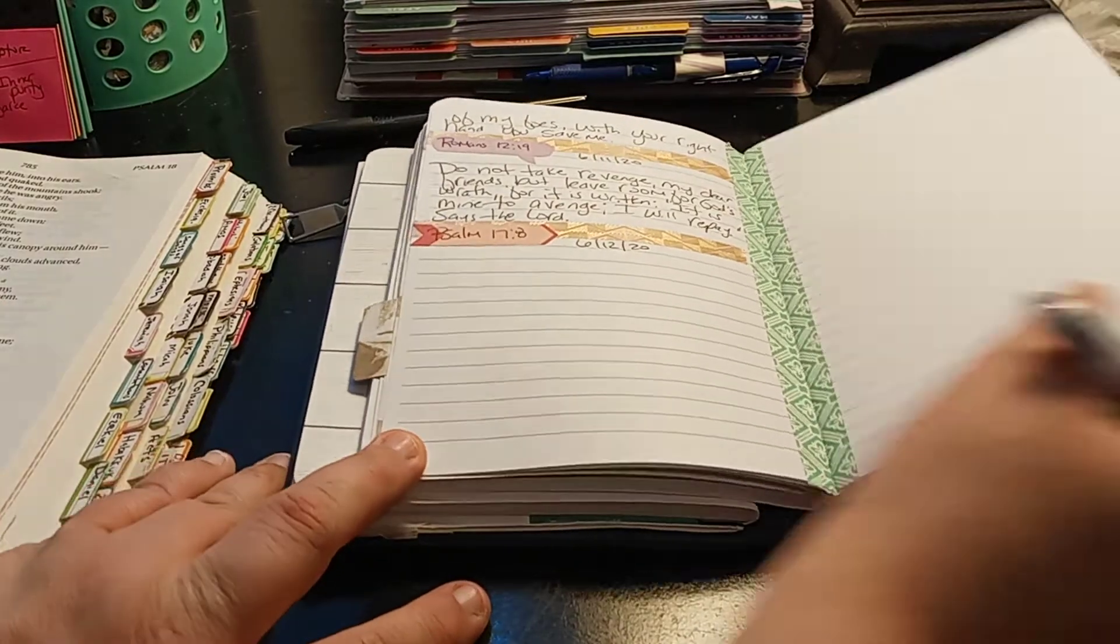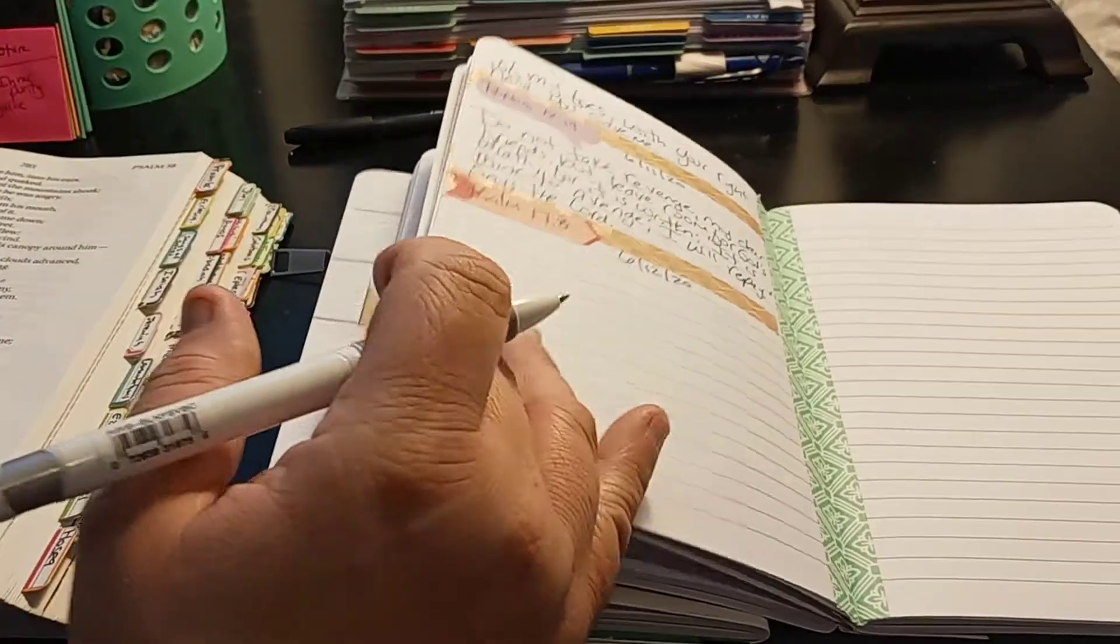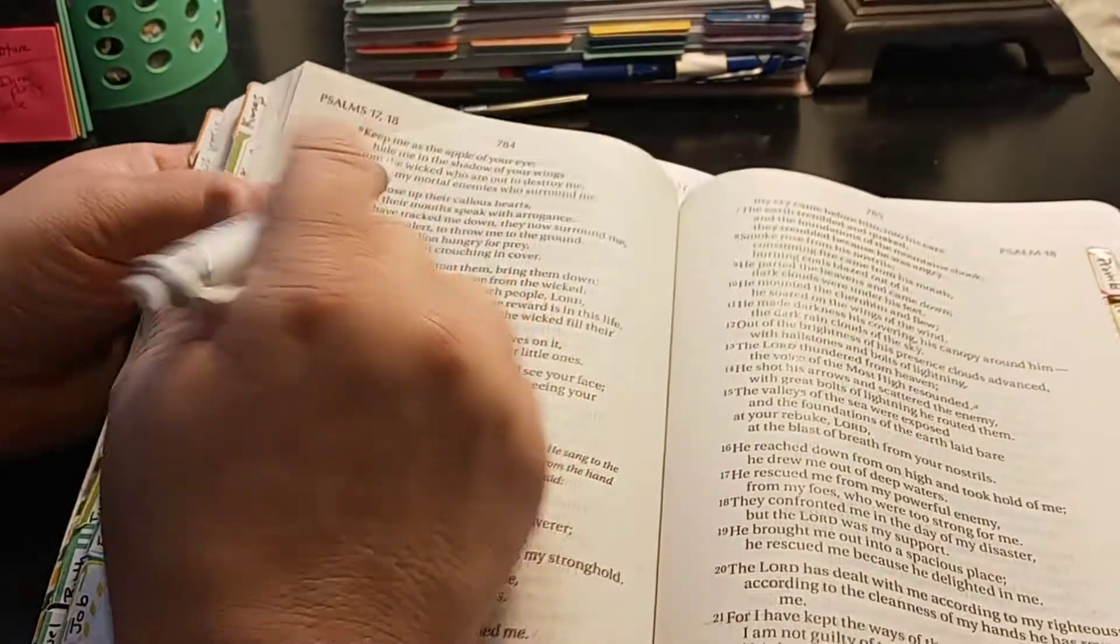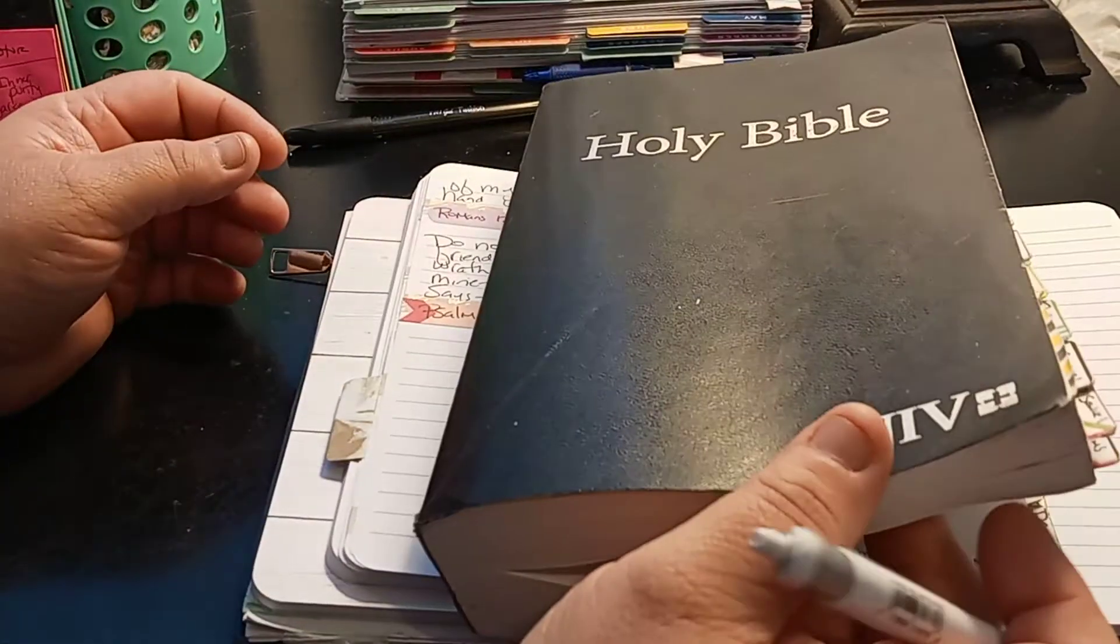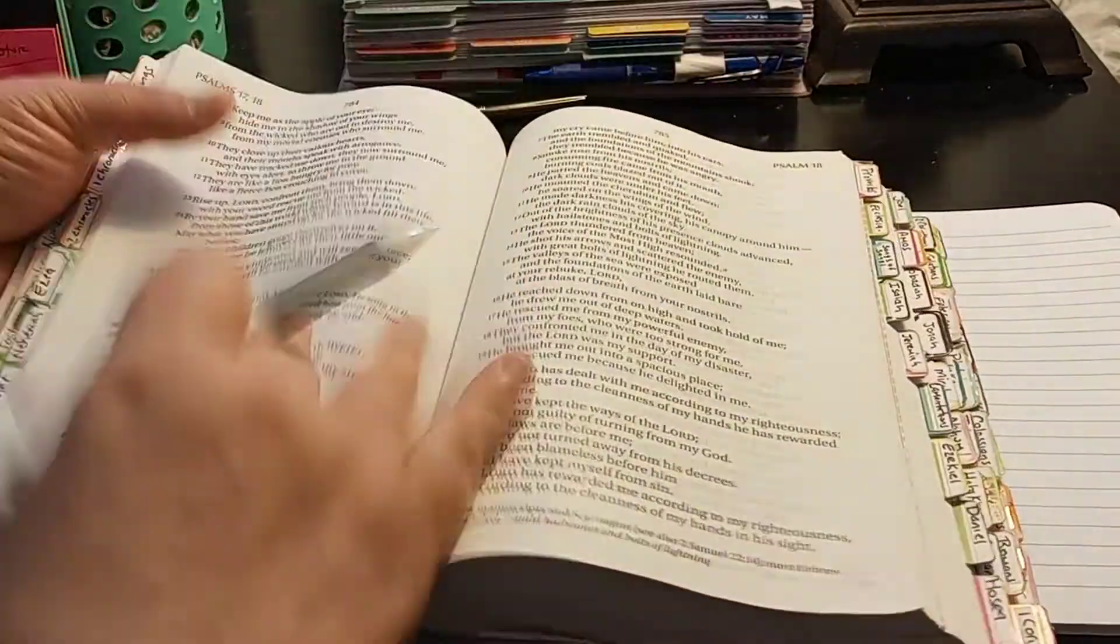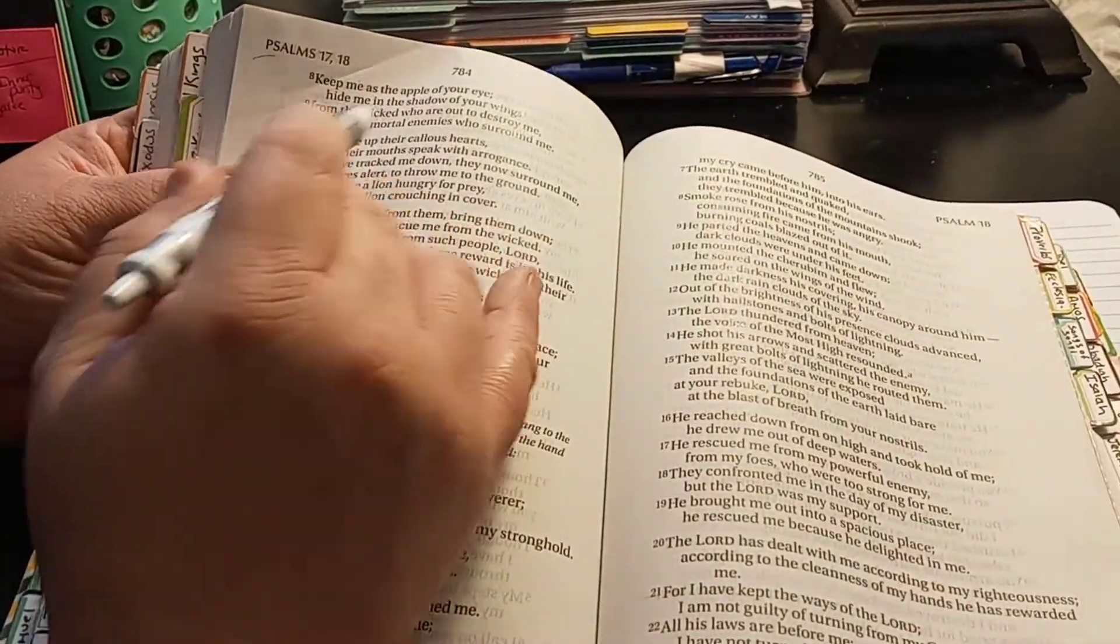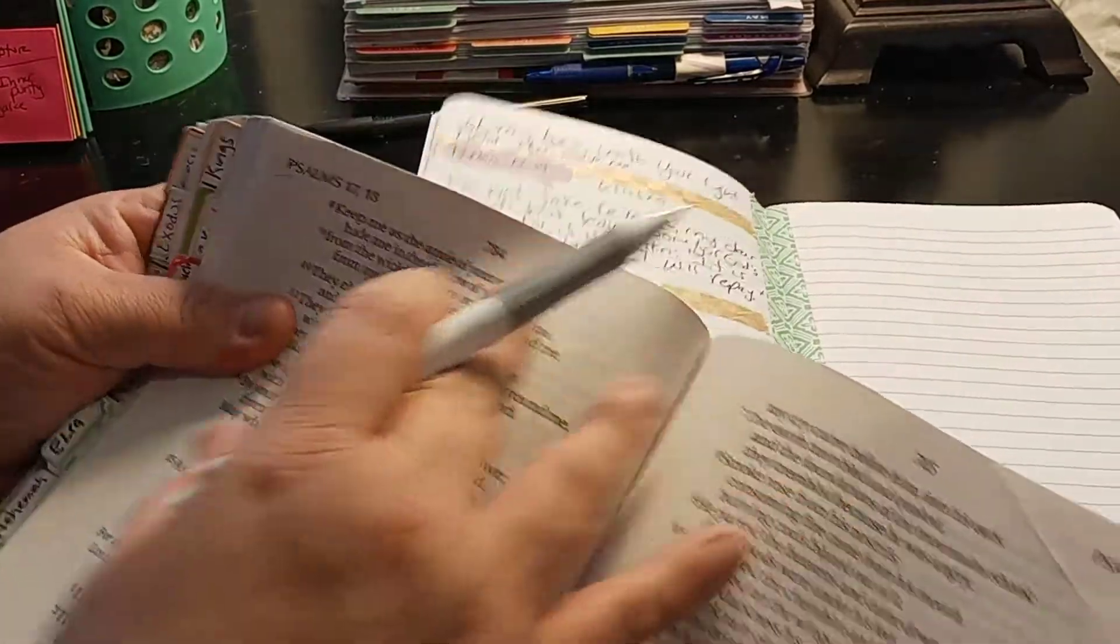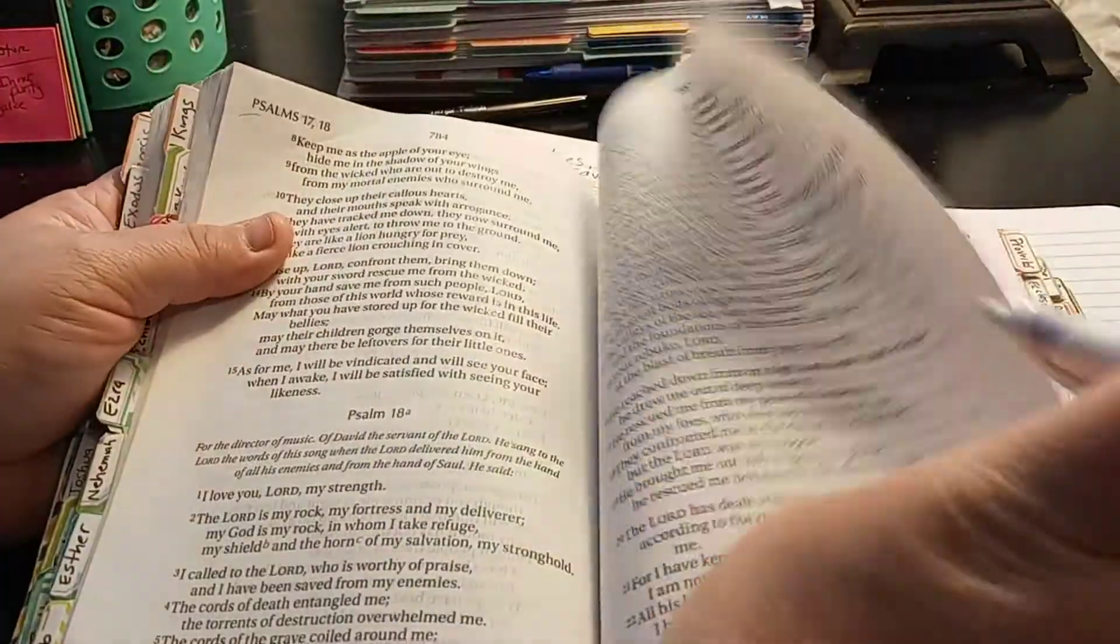So let's start reading Psalm 17:8. I am using, before I begin, the NIV version. Psalm 17, and here's 8 on top. I love writing in my book, just putting little tiny marks.